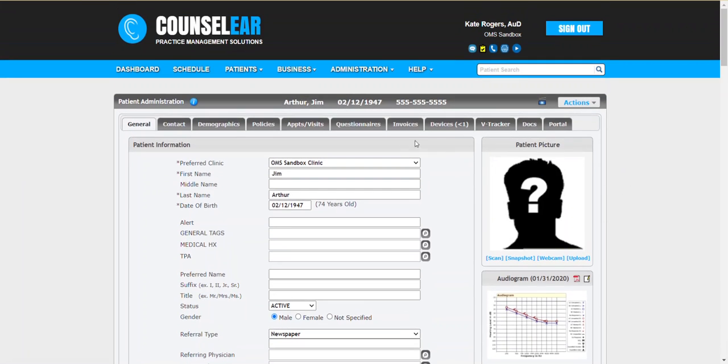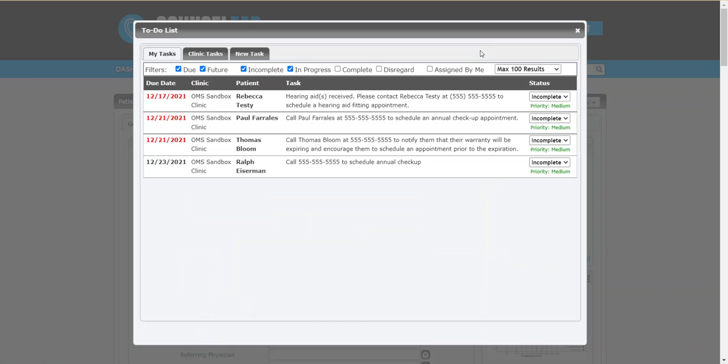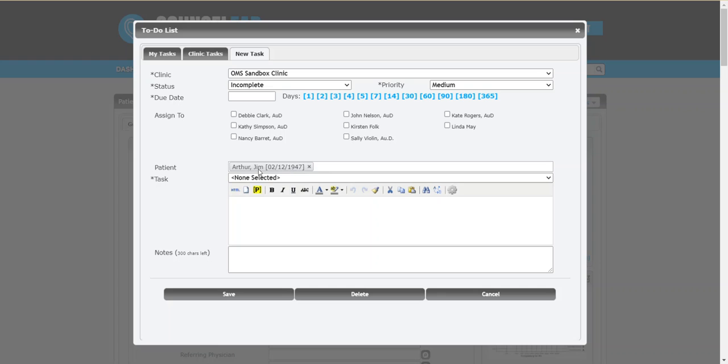You could do this of course if you were working on an invoice or if you're in a patient visit and something popped to mind you can always just click up here in the top right hand corner. Counselear will know right away when you click on new task it'll know who you're talking about. Because we're in Jim's profile whether we're in his patient administration screen or taking a payment in an invoice or creating a chart note within the patient visit screen it would know we're talking about Jim Arthur.